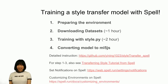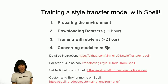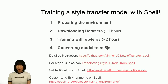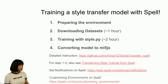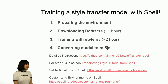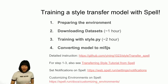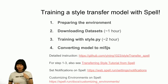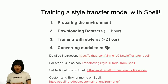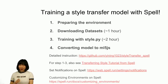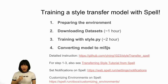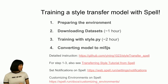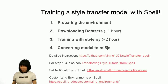For steps one, two, and three, you can also check out Spell's style transfer tutorial. You can set notifications on Spell to email you if the run takes too long, and you can also customize the environment on Spell.